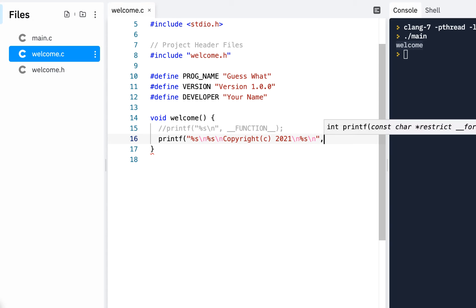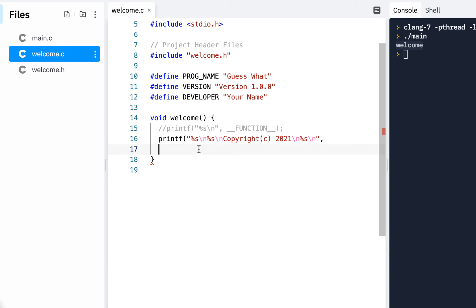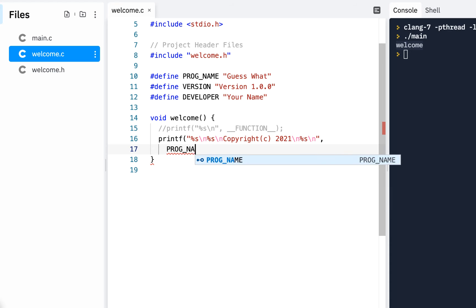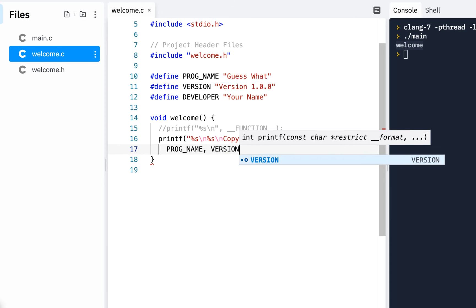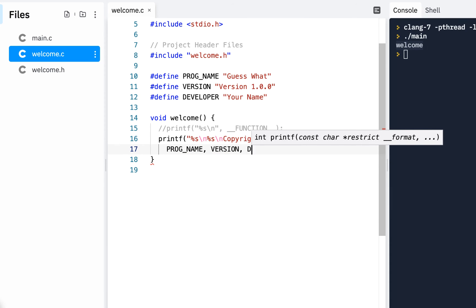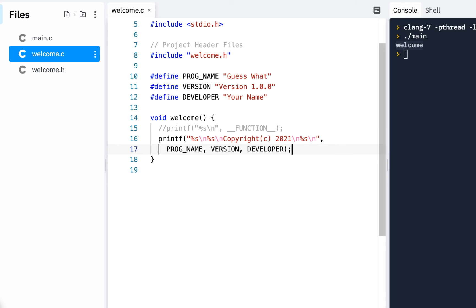Now, in previous videos, I broke all these up. But every time I do a video, I like to do it a little differently. So here we're going to have the program name. We'll have the version. We'll have the developer. All of that.